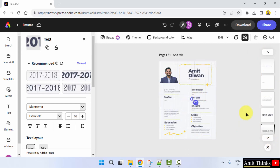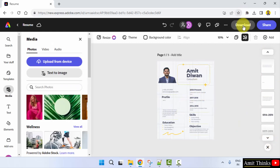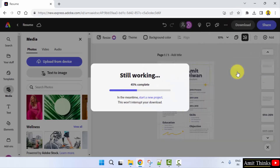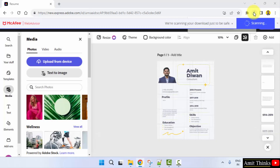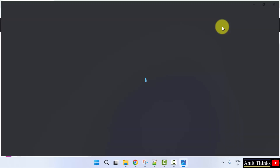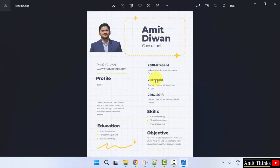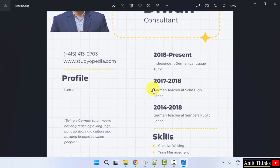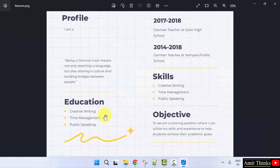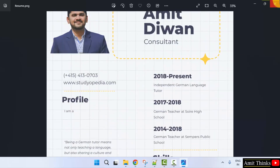Let me download this — you can choose PNG or PDF. Generally PDFs are sent for resumes. Right-click and open it here. You can do the changes easily and just extract it — that's it.